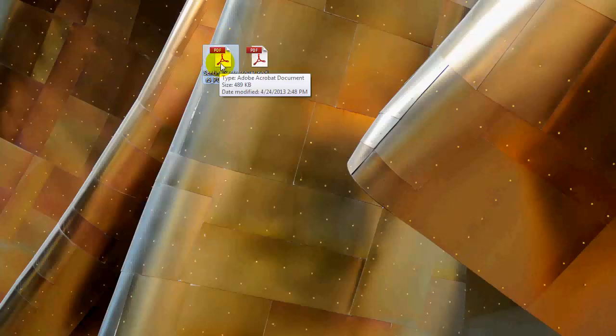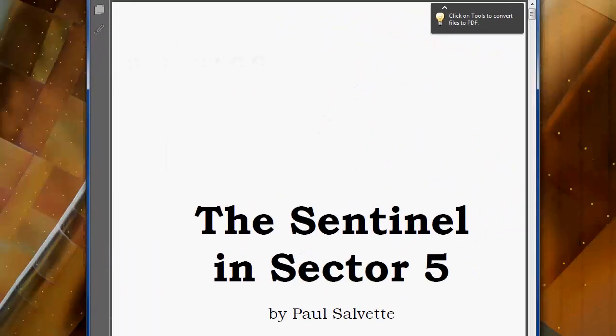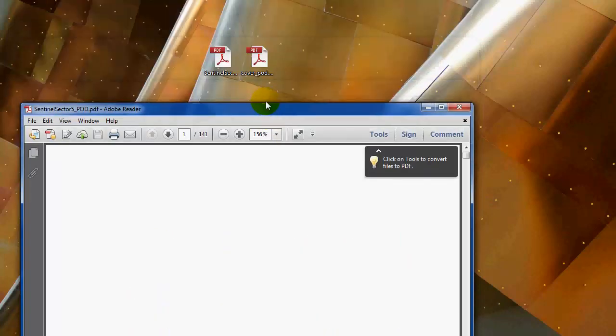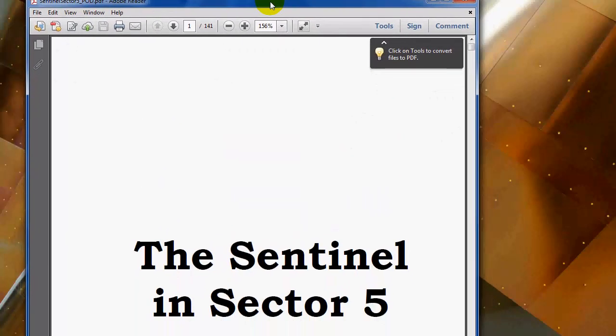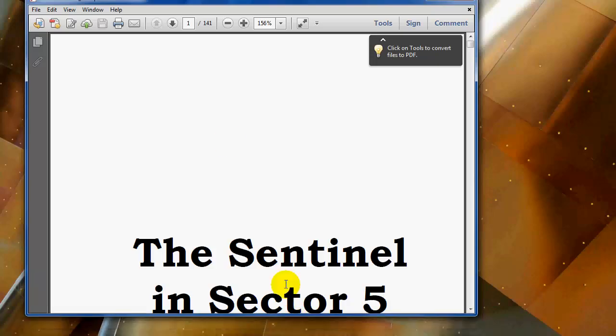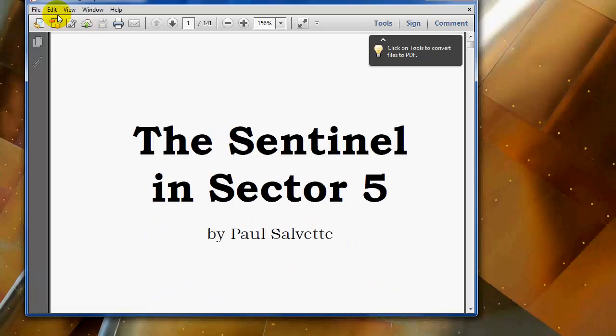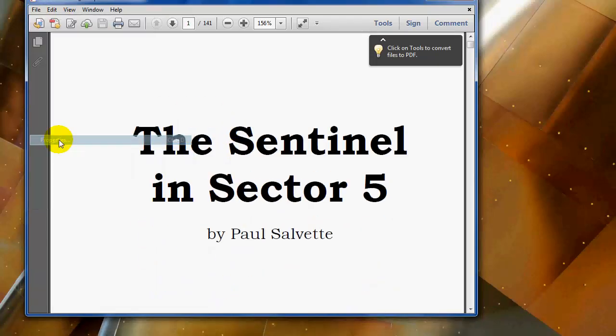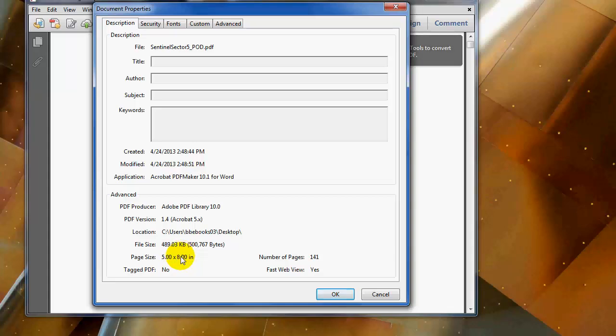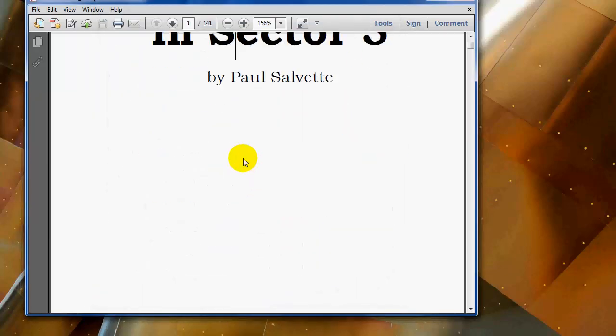Let's take a look at our interior real quick. So what we want to look for, you can go to file properties and you can see the page size. You want to verify the page size, that's important. For me it's 5 by 8 inches. You can also look at the number of pages. This book is only a 30,000 word novella, so it's only 140 pages.